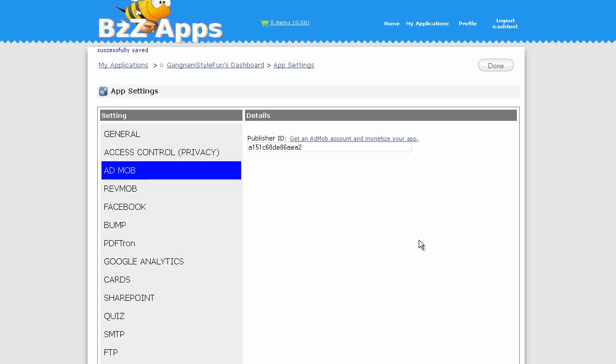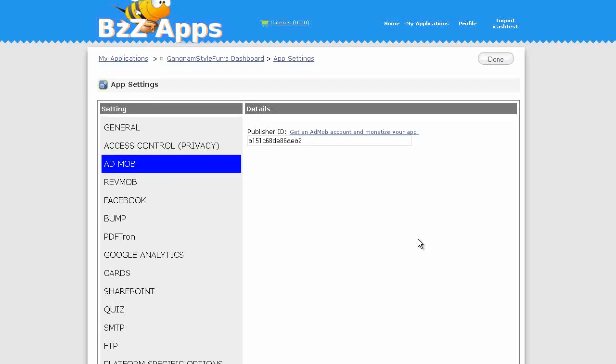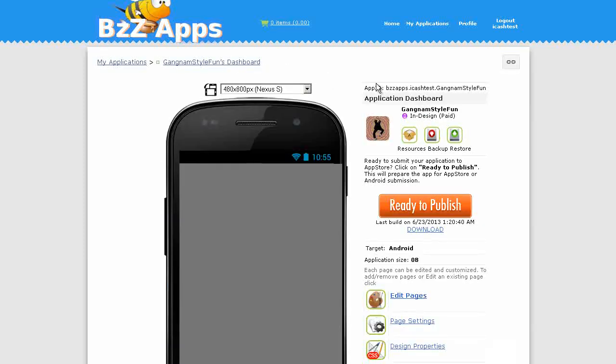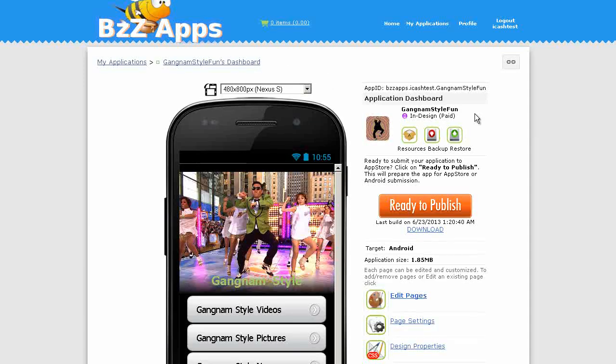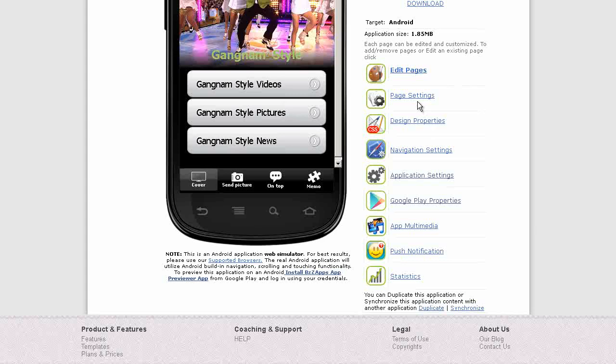Now we can publish our app. Once we've published our app and it's in Google Play, we can then copy the Google Play address into AdMob. And there's one more thing we need to do. Let's go back to the Dashboard and go to Page Settings.